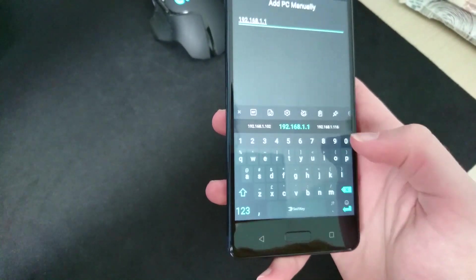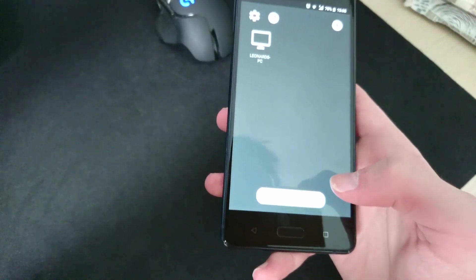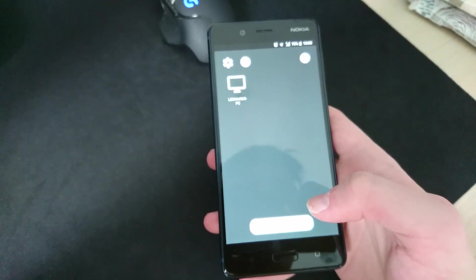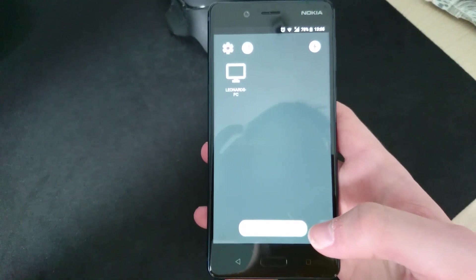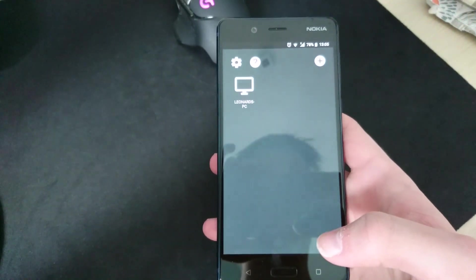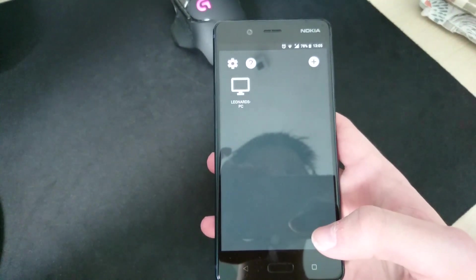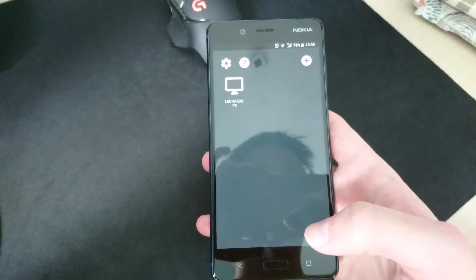Now press the little plus to add your PC. Enter your local address if you're using this locally. But if you're using it over the internet, you need to enter your public IP address of your router. You can just find this out on What's My IP.